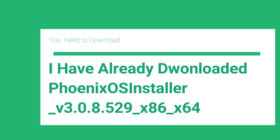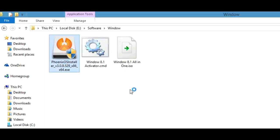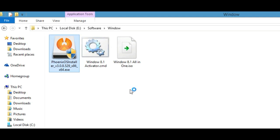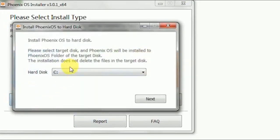I have already downloaded the file. I will run the setup. Click on install.